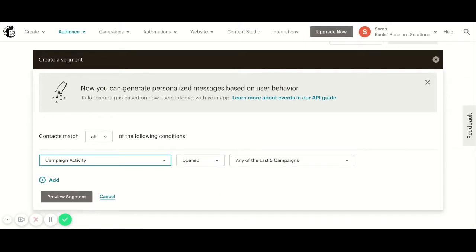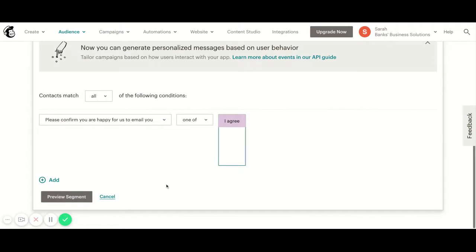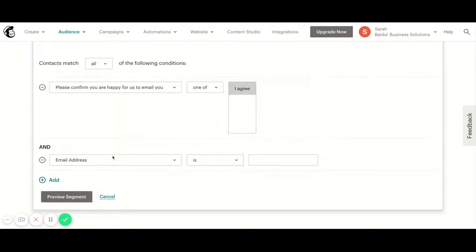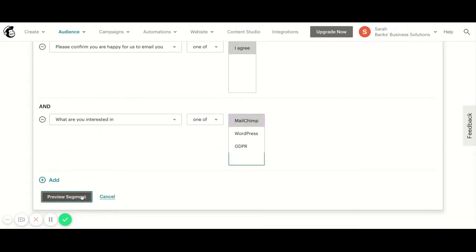What I'm going to do is go with the group confirm you're happy to be emailed with agree, and then I'm going to add a second criteria. This is what you're interested in is MailChimp.